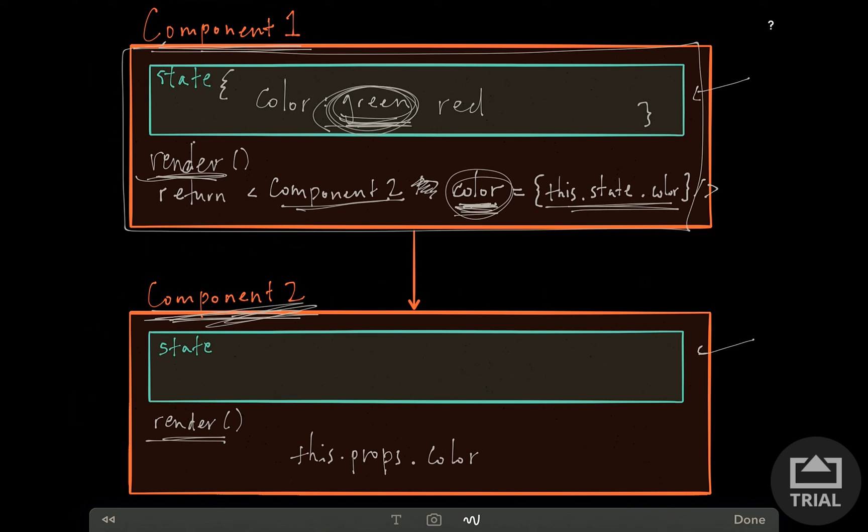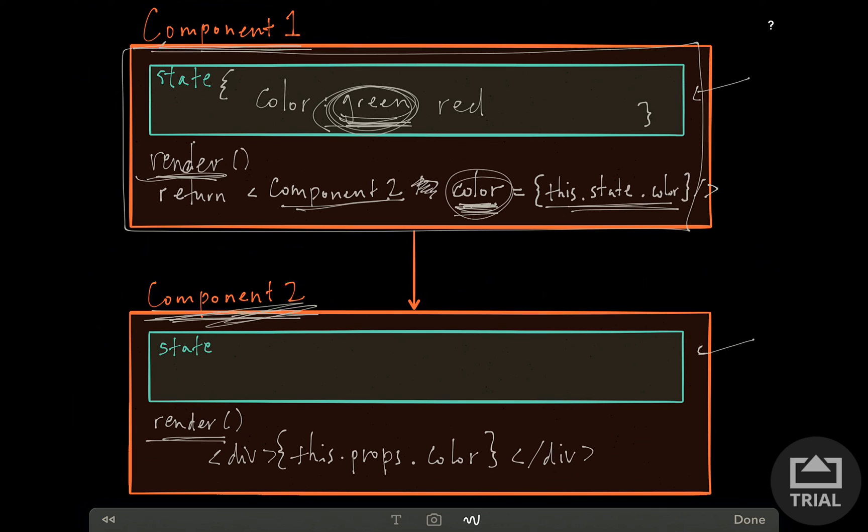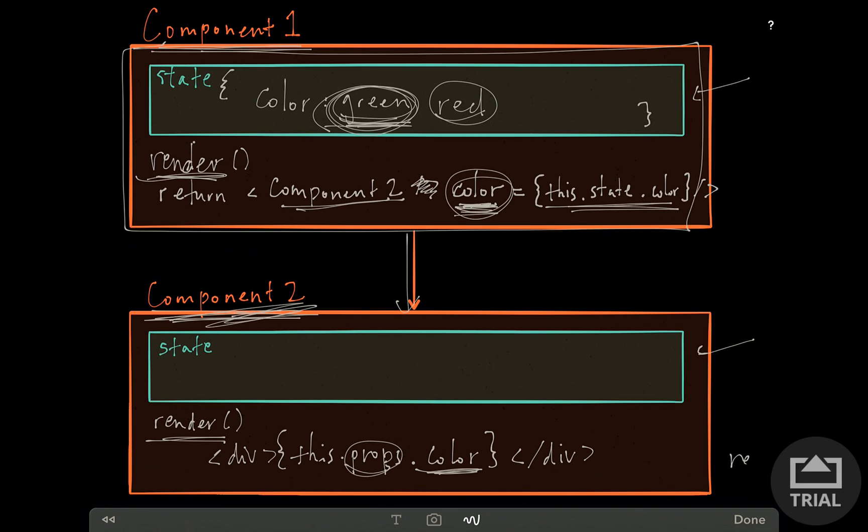Any time any state changes, React re-renders the whole app. Any time this state changes up here in component 1, let's say from green to red, React will re-render component 1. It'll notice that component 2's color prop is based on this.state.color. So that's different. So it'll then re-render component 2 via component 2's render function.